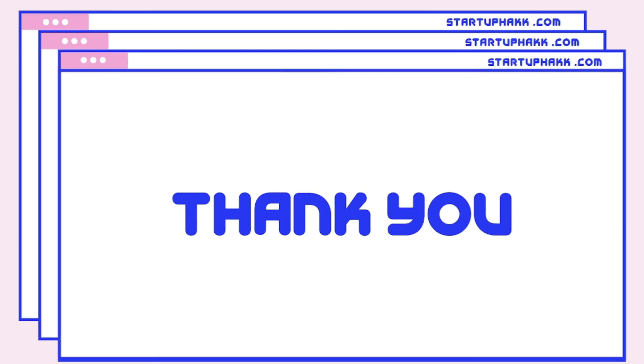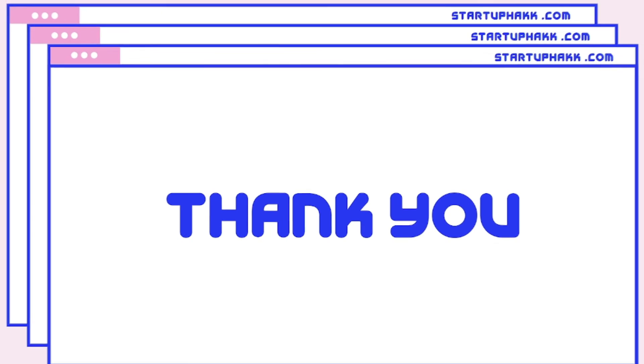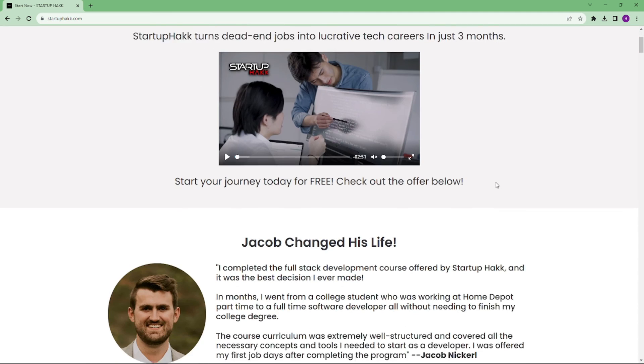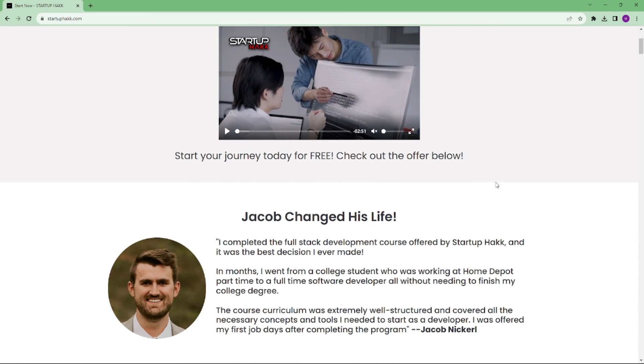So don't forget to subscribe to our channel and hit the bell icon for latest updates. To join our course, you can simply go to our website called Startuphack.com. Thank you.